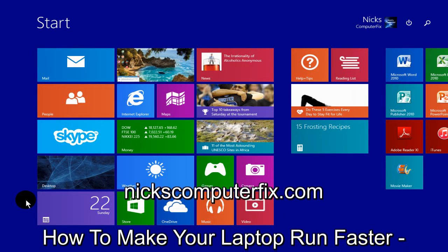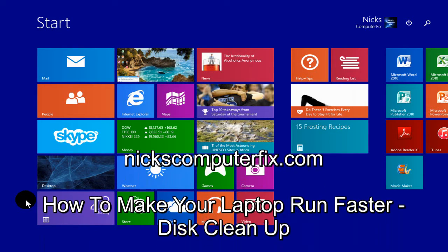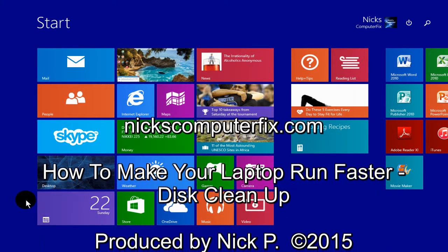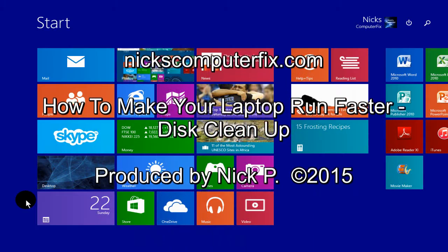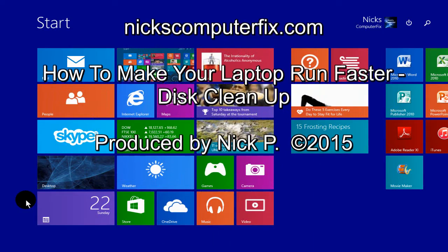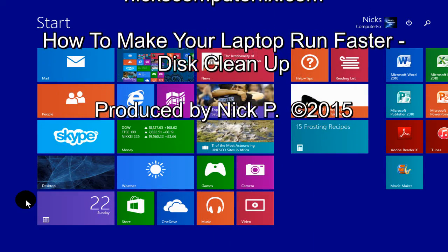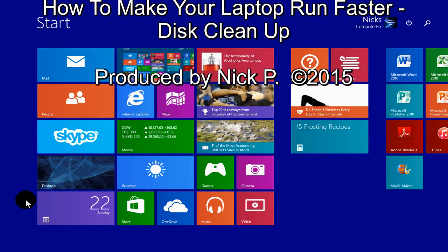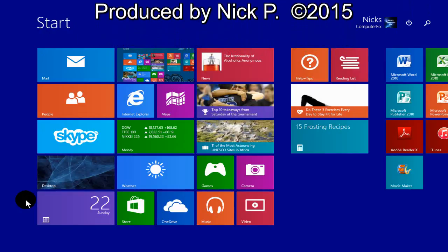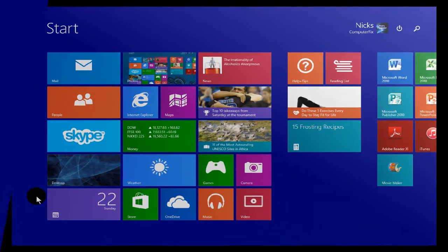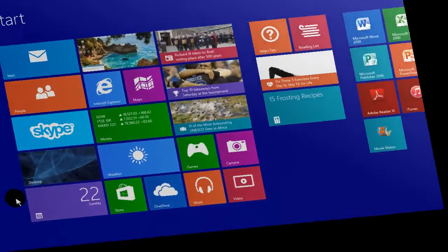Hello, this is Nick with nickscomputerfix.com and here's a quick video on how to make your laptop run faster by utilizing disk cleanup in Windows 8.1.